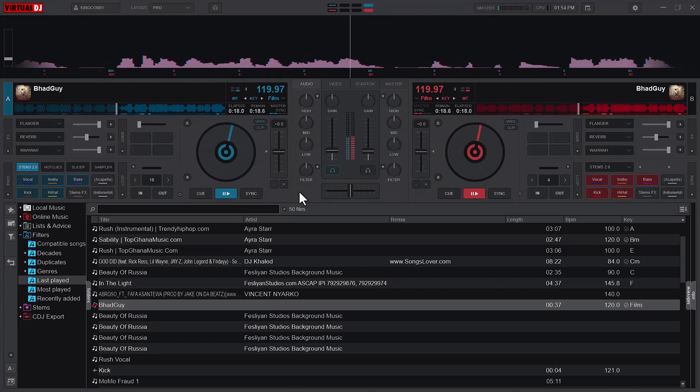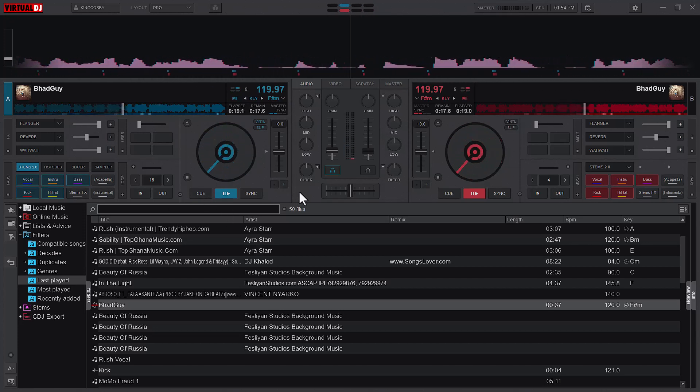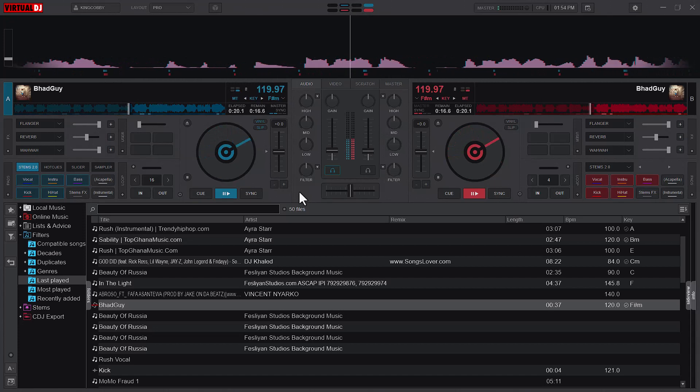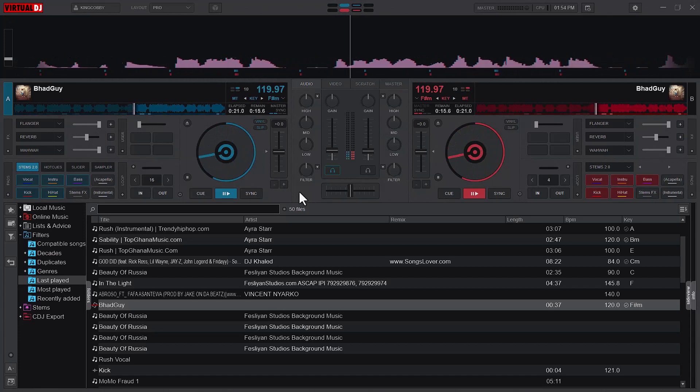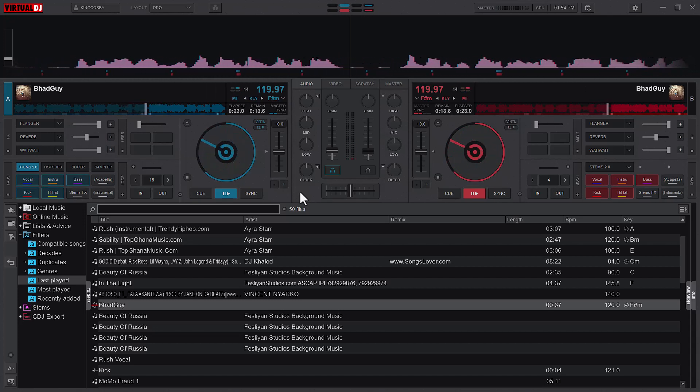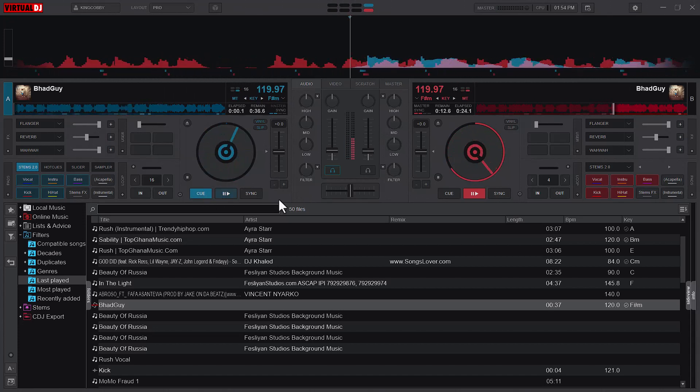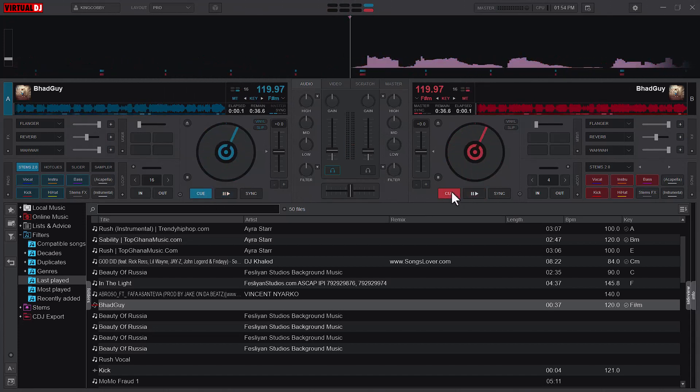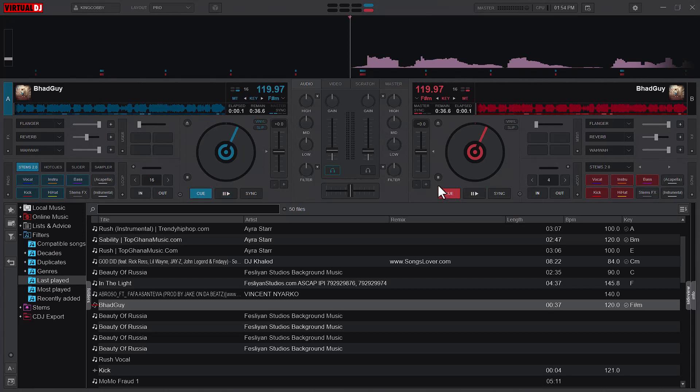So in a nutshell, the vinyl mode is for your normal scratch purpose. You want to hold and then scratch the song or change the song's position. And the slip mode is more or less for continuity, that is if it is used together with the vinyl mode.